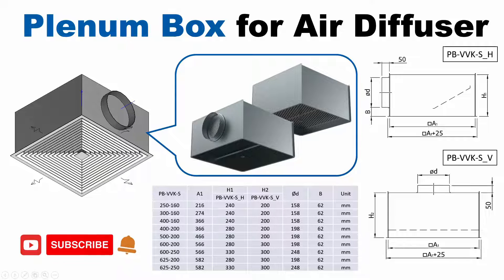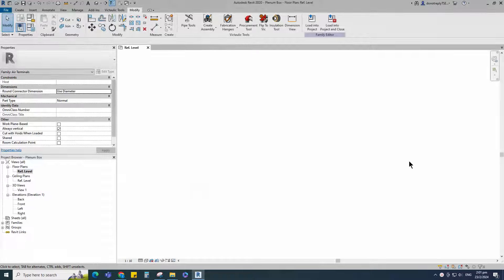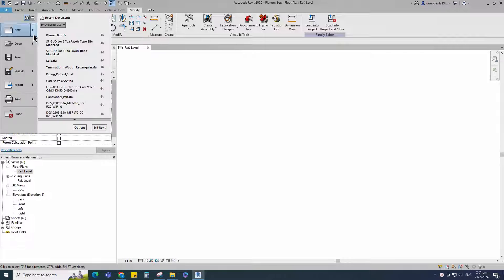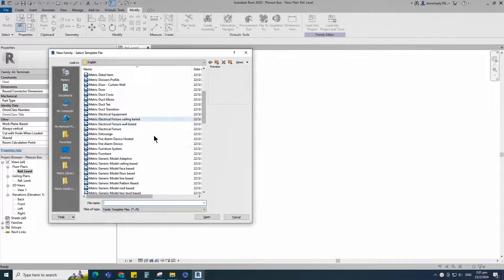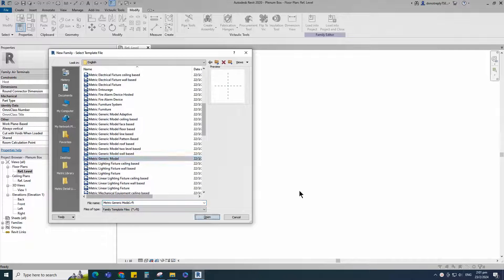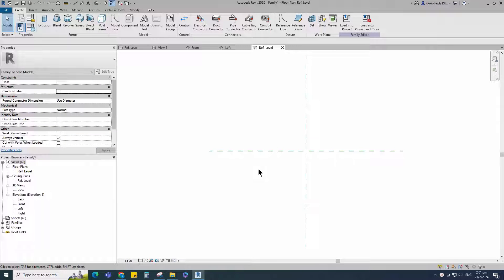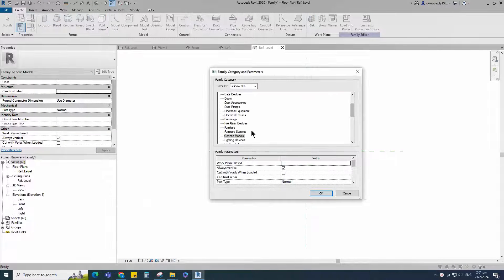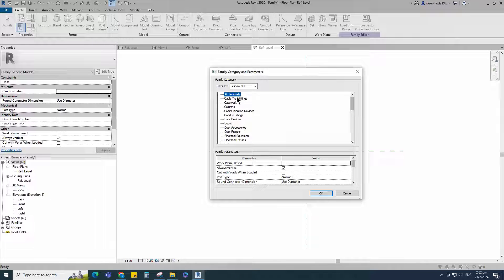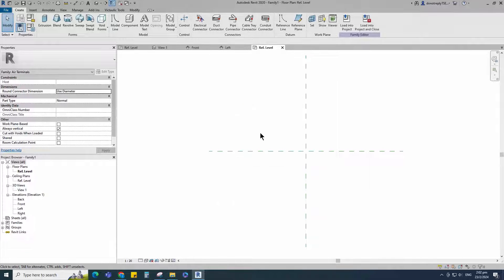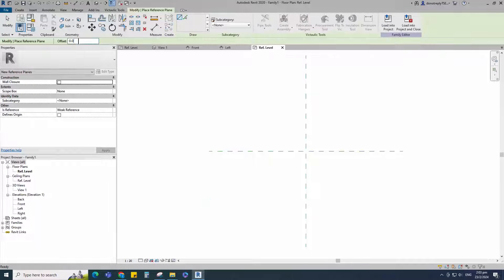I would like to request you to subscribe to the channel and click the notification bell for the next video. Let's go to Revit. Open a new family, select the generic model and open it. Go to family category and parameters. Select air terminal for family category and select normal for part type, then click OK.